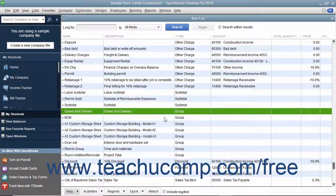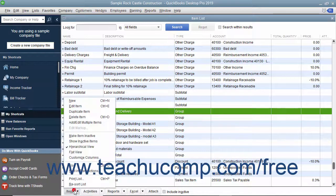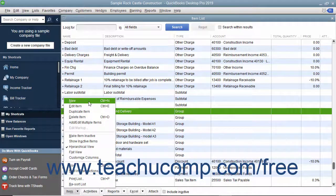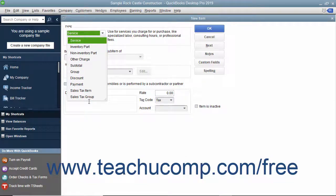To create a discount item, open the item list and then click the Item button in the lower left corner of the list window. Then select the New command from the pop-up menu to open a new item window.